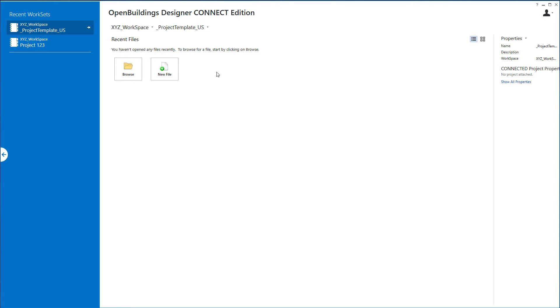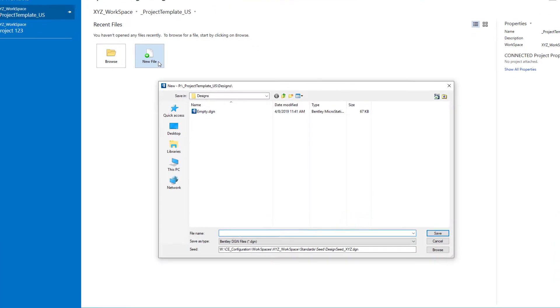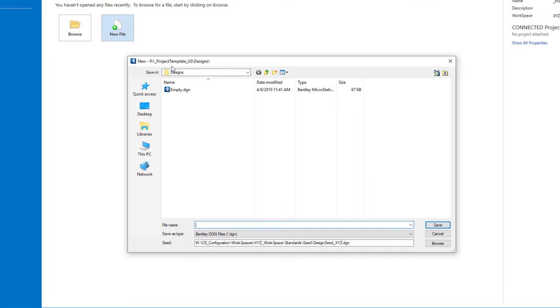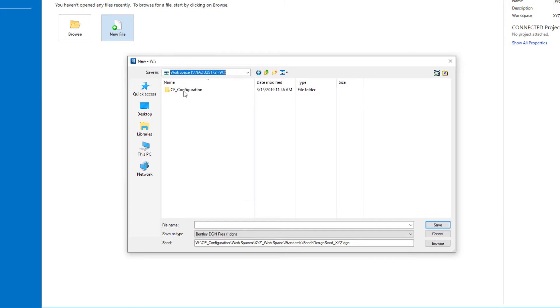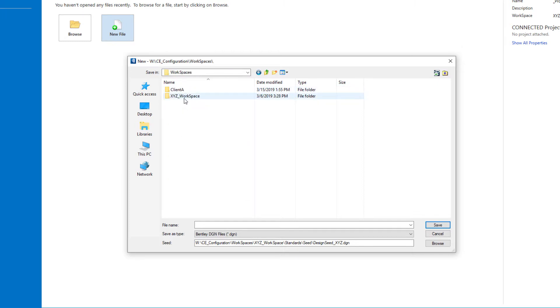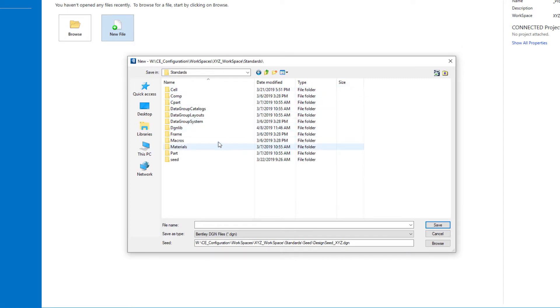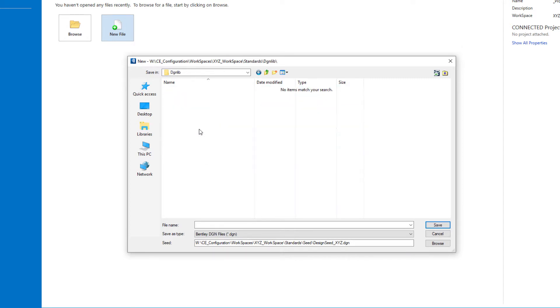This is stored in a DGNLib, so we're going to create a new DGNLib. I'm going to select new file. By default it's going to put me in the project template, so I'm going to go back to my W drive and under the CE configuration folder, open the workspaces, select the XYZ workspace, and open the standards folder and go into the DGNLib folder.